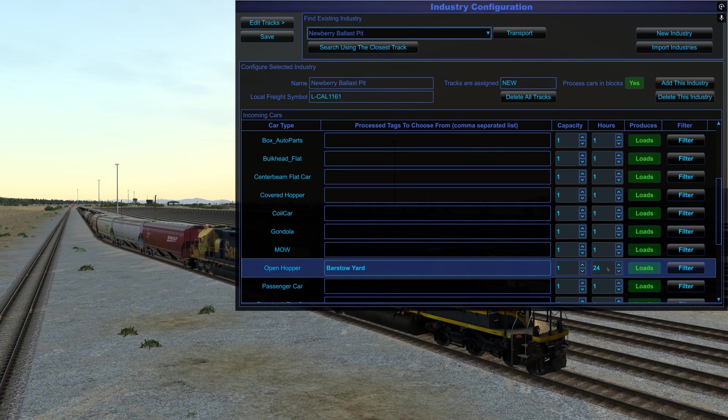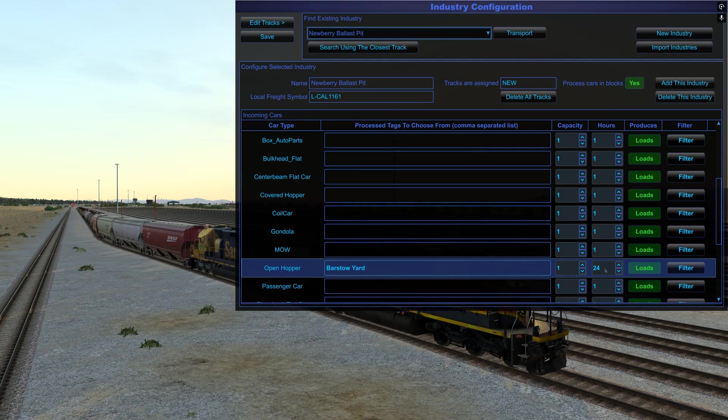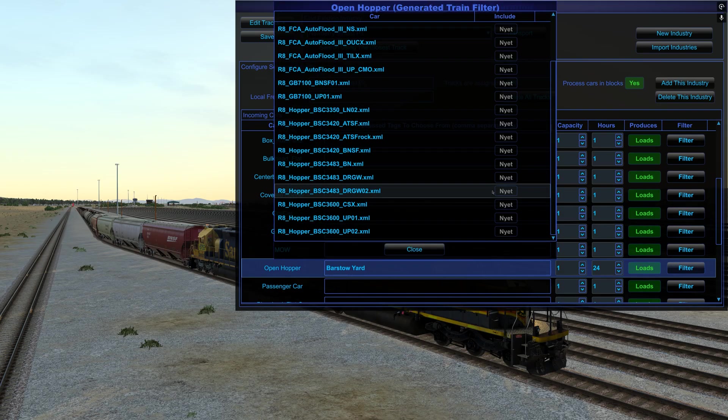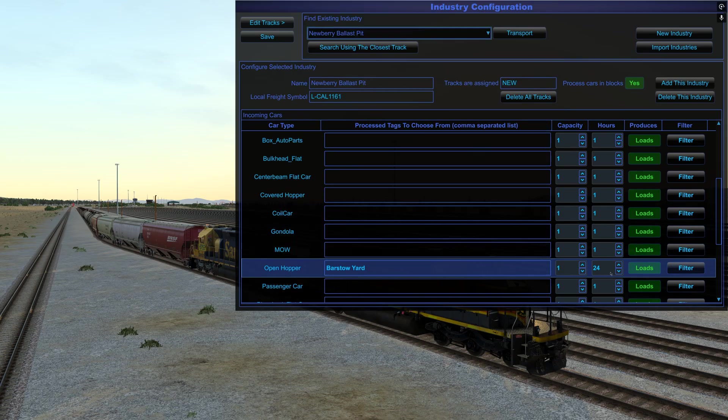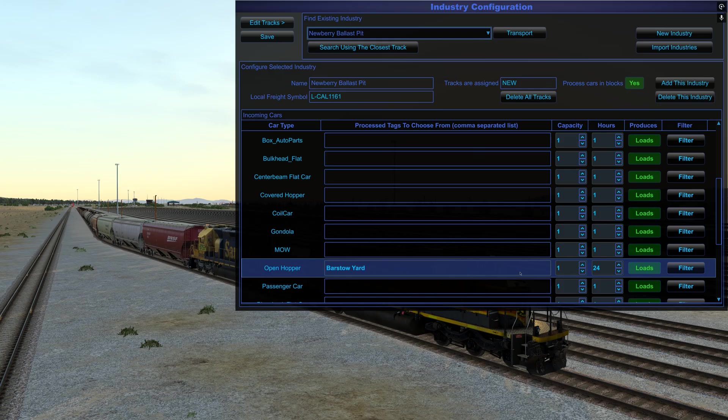So I need to go down to these open hoppers, and I'm not going to use all these tags here. I'm just going to put Barstow yard, because that's where these cars will have to go back to. So once the industry services them, I'm just going to move this to one. It doesn't really matter because we're not utilizing this part for supply train generation. We're only going to utilize, and the hours don't really matter either, at least for when I play.